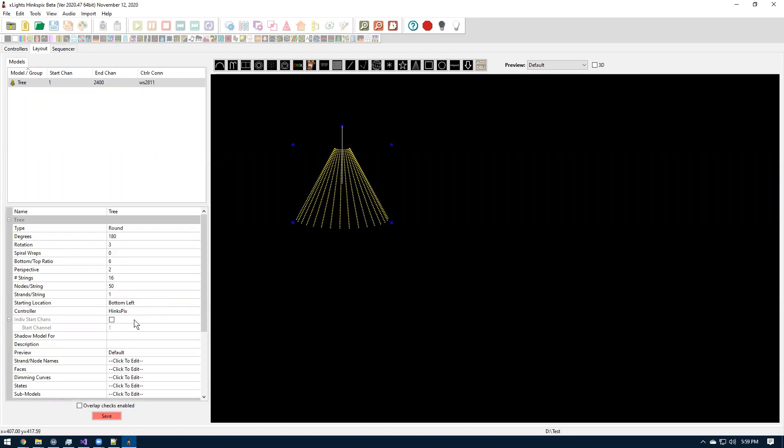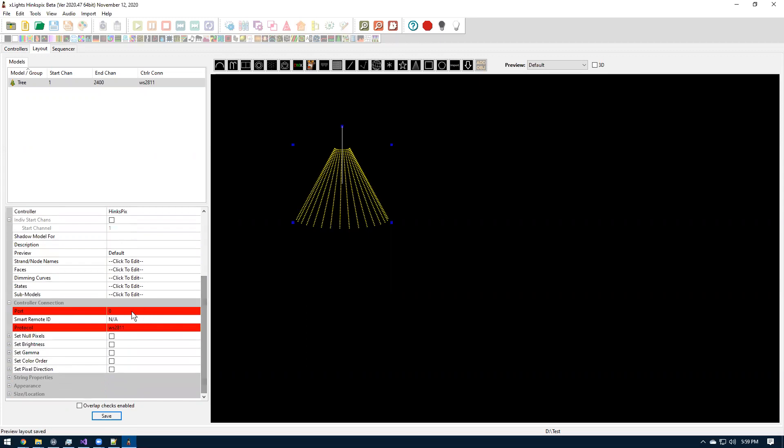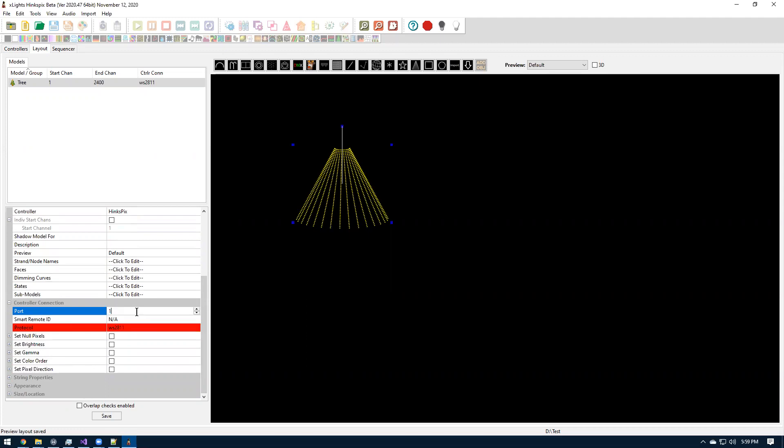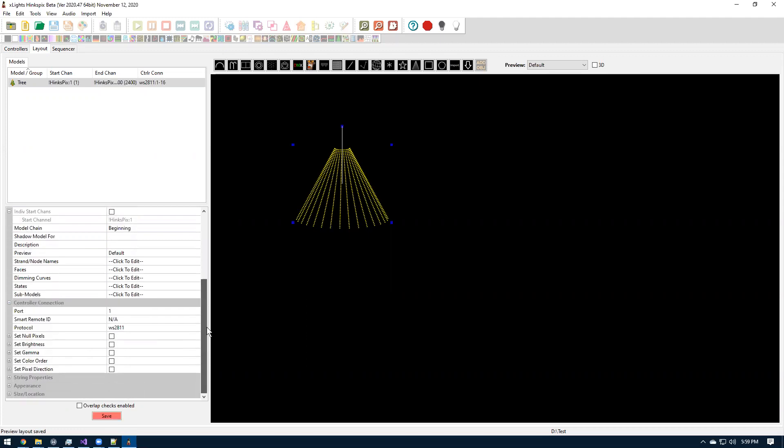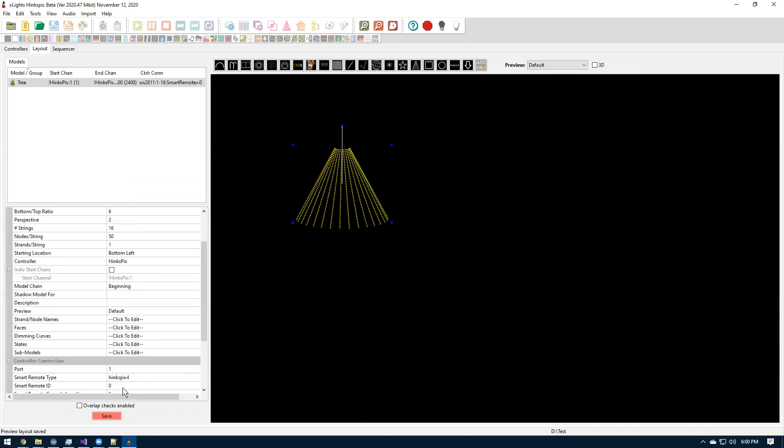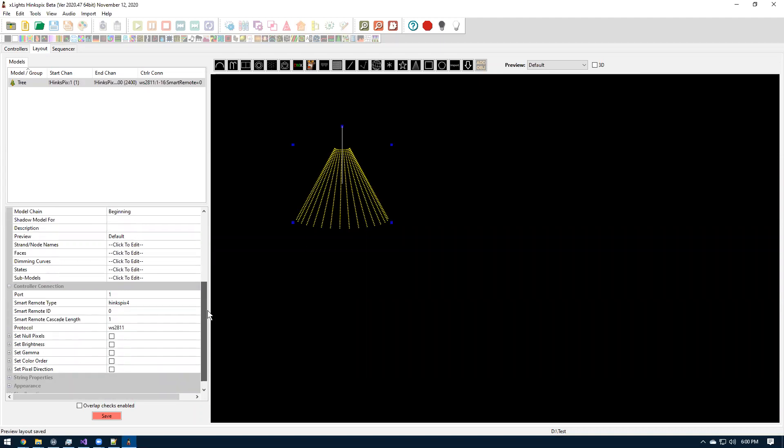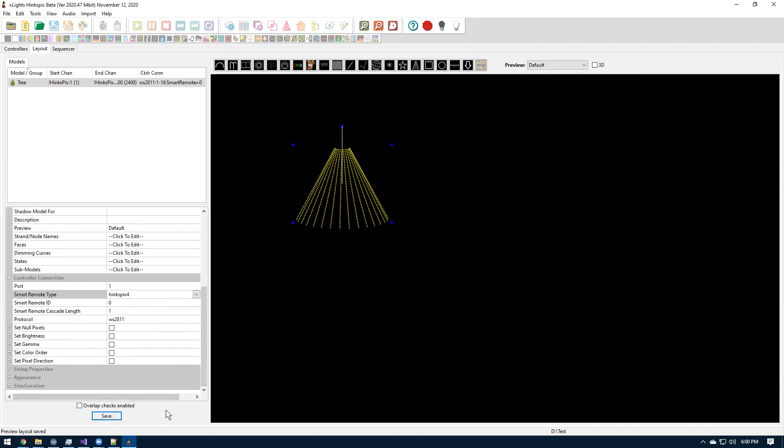So once you have the controller in here, then in the layout tab, let's just add like a megatree. So I'll just make a standard like 180 megatree. It'll be 16 strings by 50, kind of the standard for the controller. You want to say it's on the HinksPix. So since I'm going to put it on that first bank of outputs, I'm going to just say it's port 1. And once we set that, then we can set the smart remote ID.